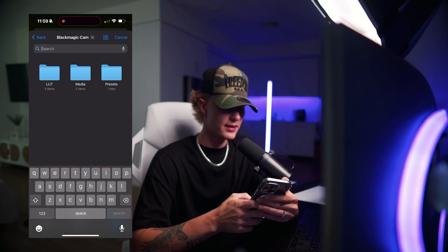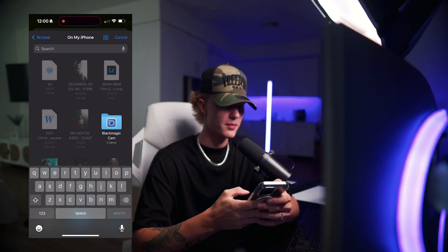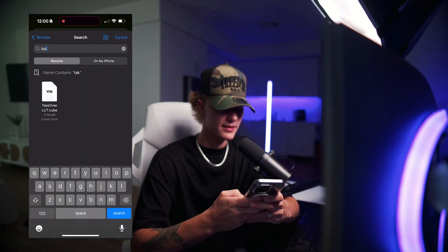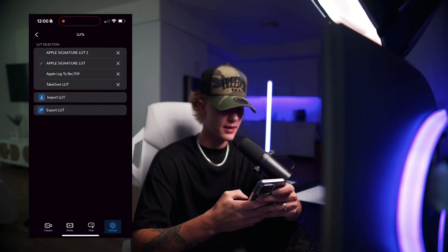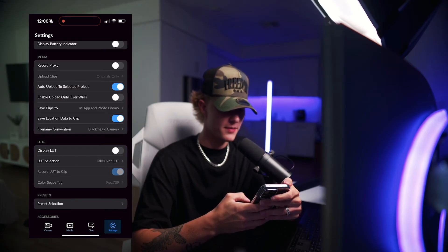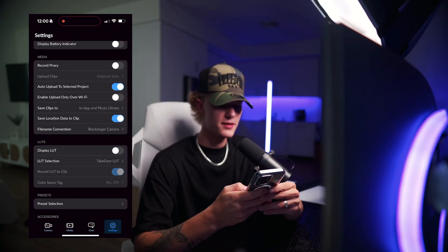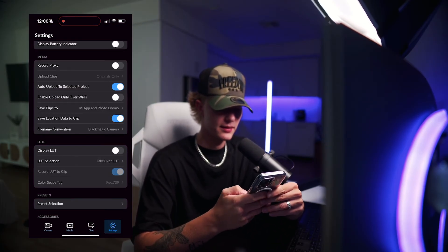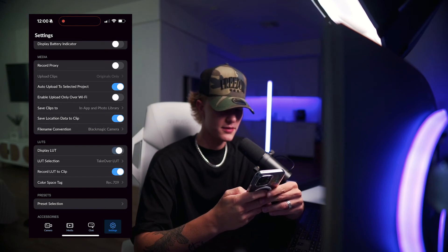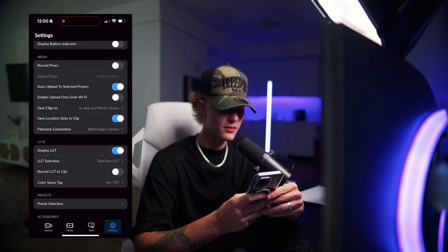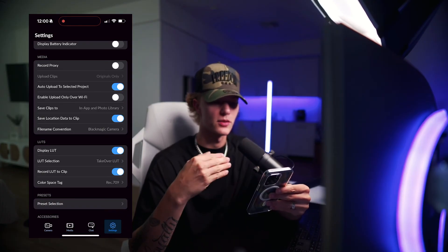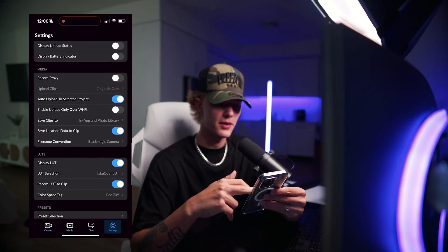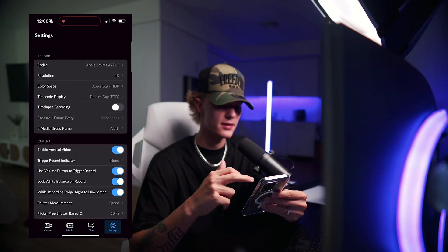You just type in or select the LUT that you just uploaded. Mine is called Takeover. You select it and hit Open. Then go back, and you'll see that Display LUT is not on. So you just go ahead and toggle Display LUT on. And then you also have to select Record LUT to Clip — that's how it's going to actually record it to the clip rather than just recording a raw file still.